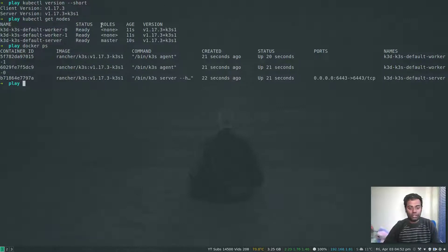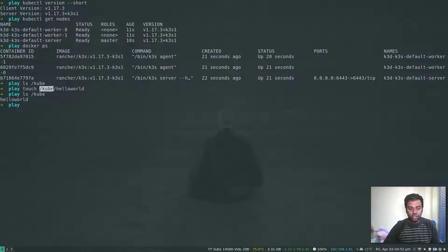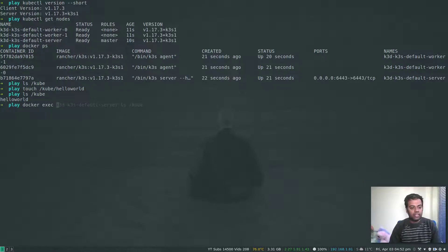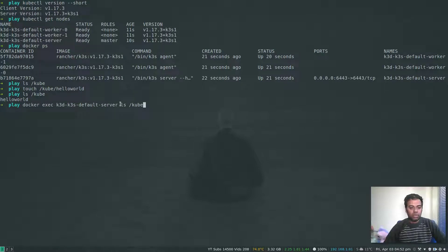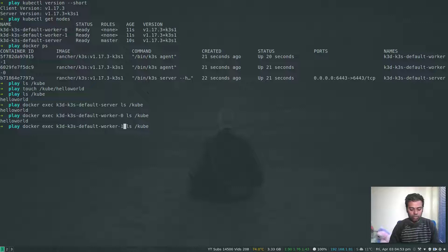If we log into these three Docker containers, they should have /cube mounted inside as well. I'll create a temporary file — touch /cube/helloworld — then ls /cube on the host. Now let's verify inside the containers using docker exec on the master node container with the command ls /cube. There it is — /cube is mounted inside the container and we can see the helloworld file. Let's also check the worker nodes: worker zero and worker one both have that helloworld file. Everything is working.